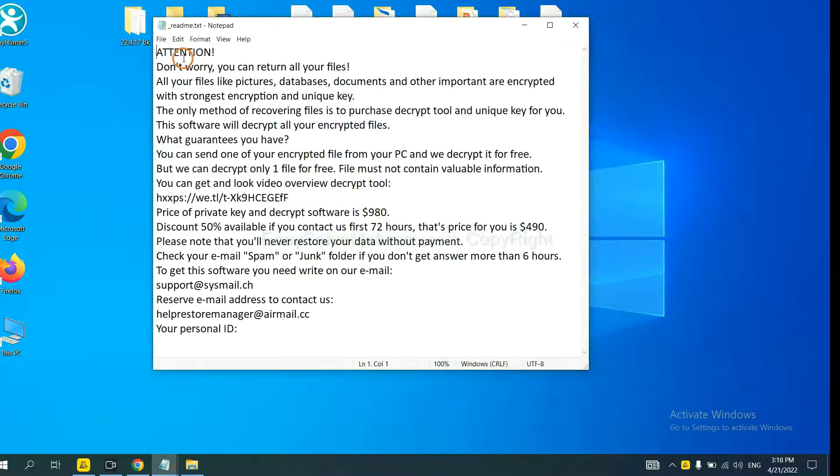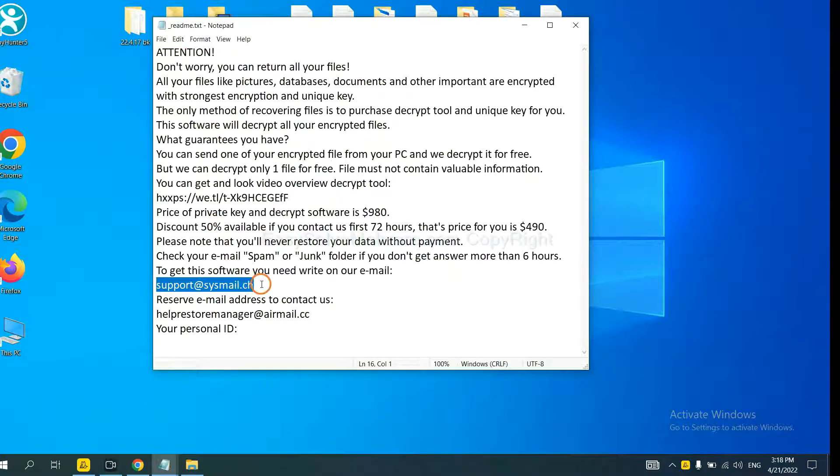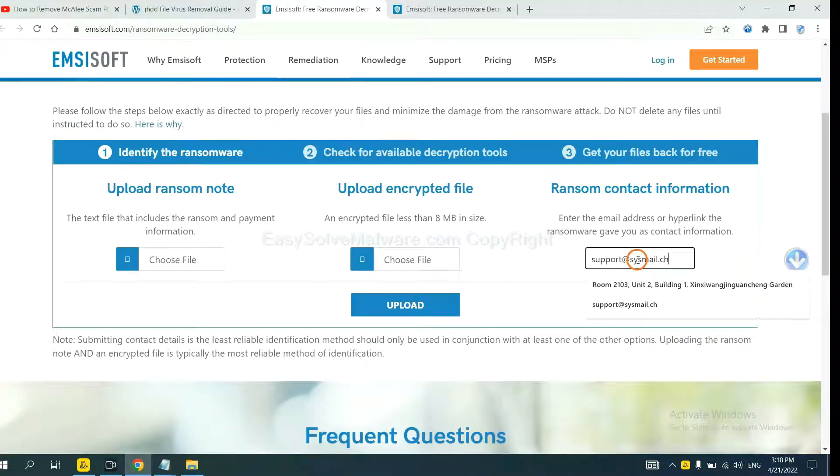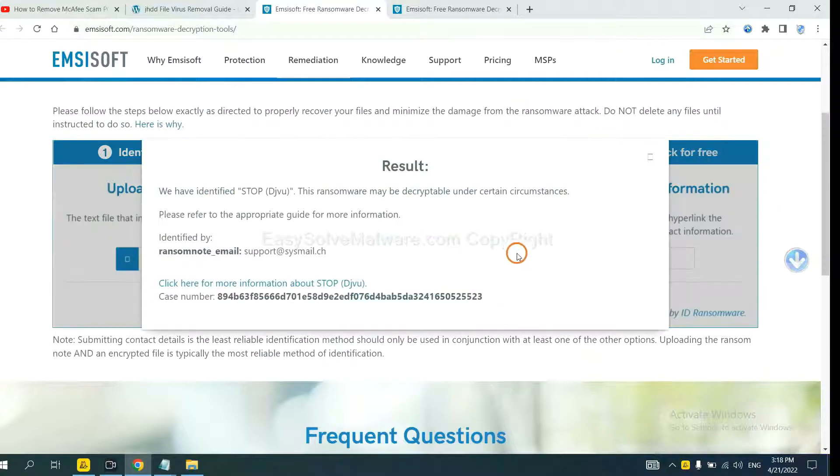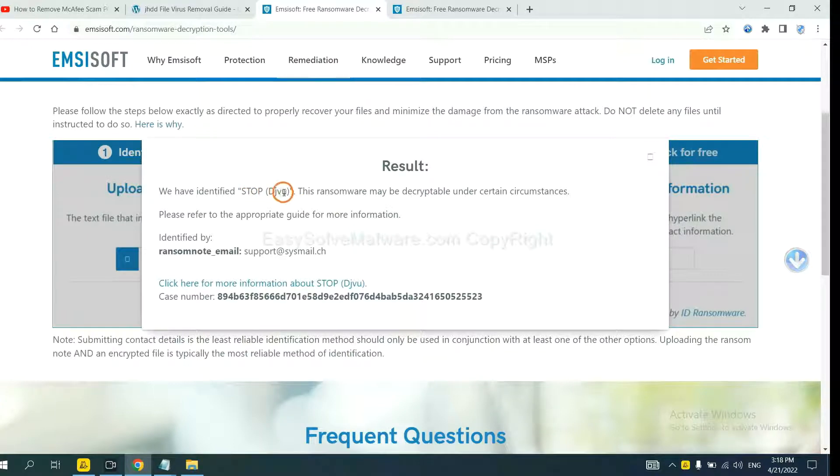Here is the ransom note of ransomware. Let's open Emsisoft. Copy the content here and paste it in here, and click upload. Now Emsisoft has identified the ransomware is STOP DJVU ransomware.